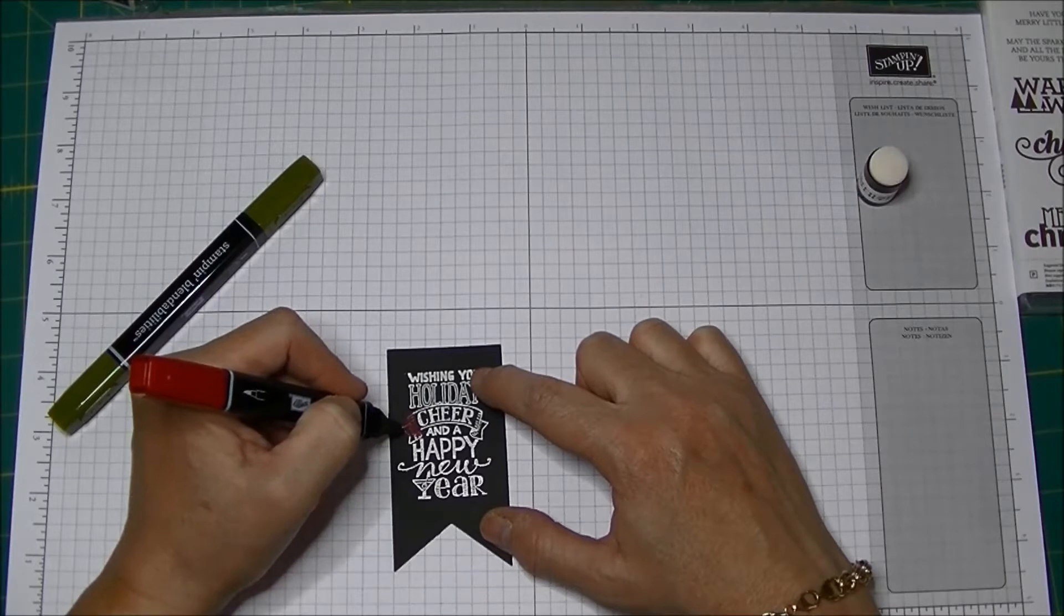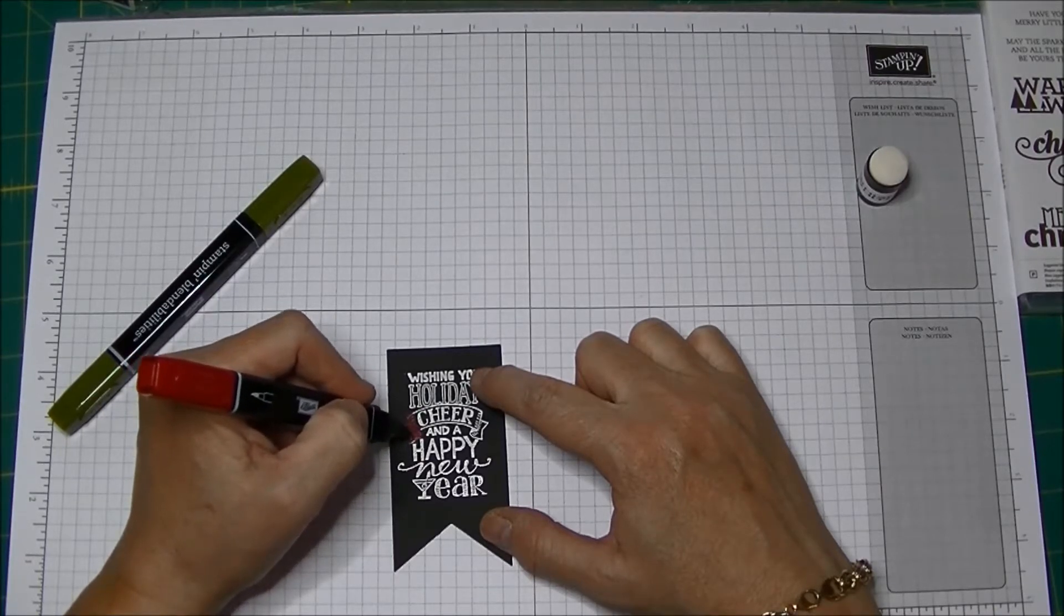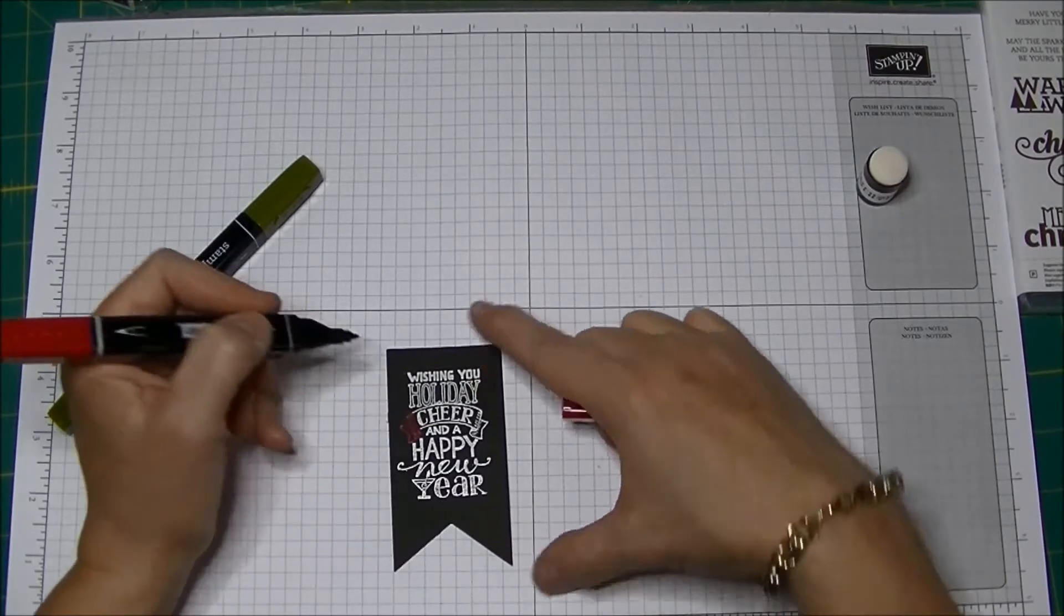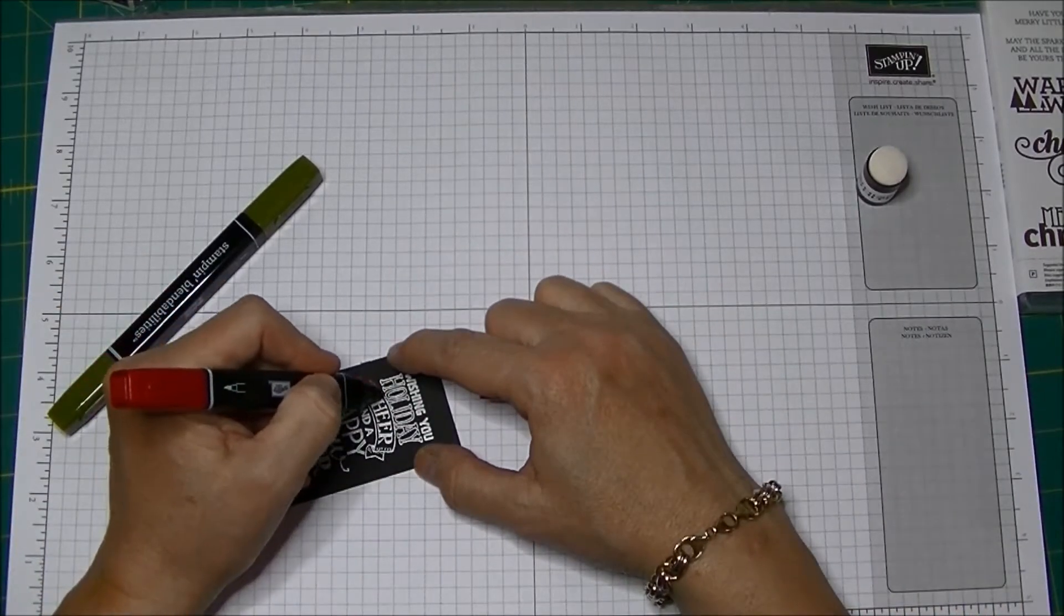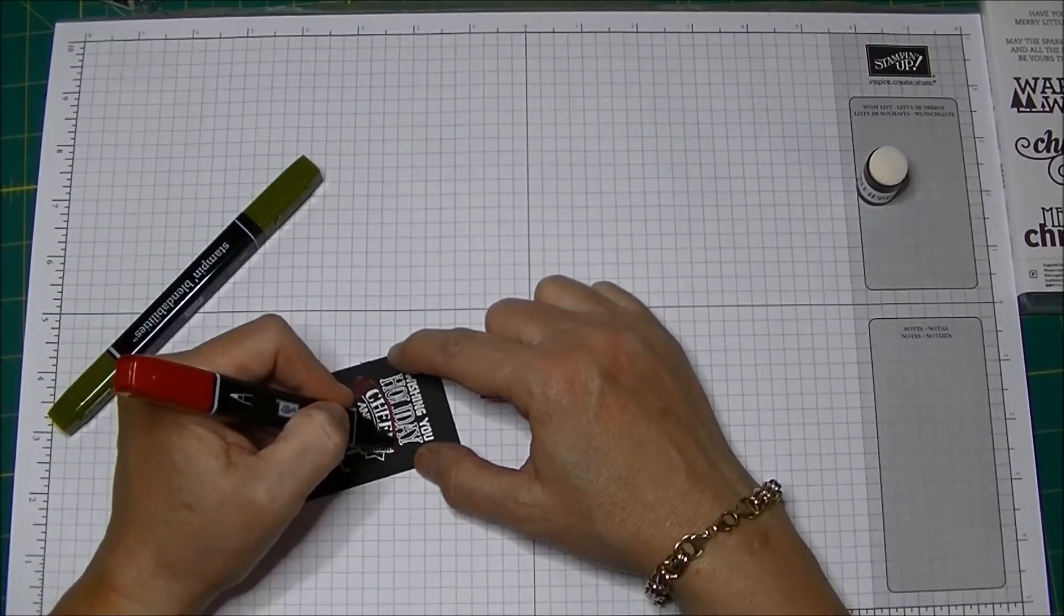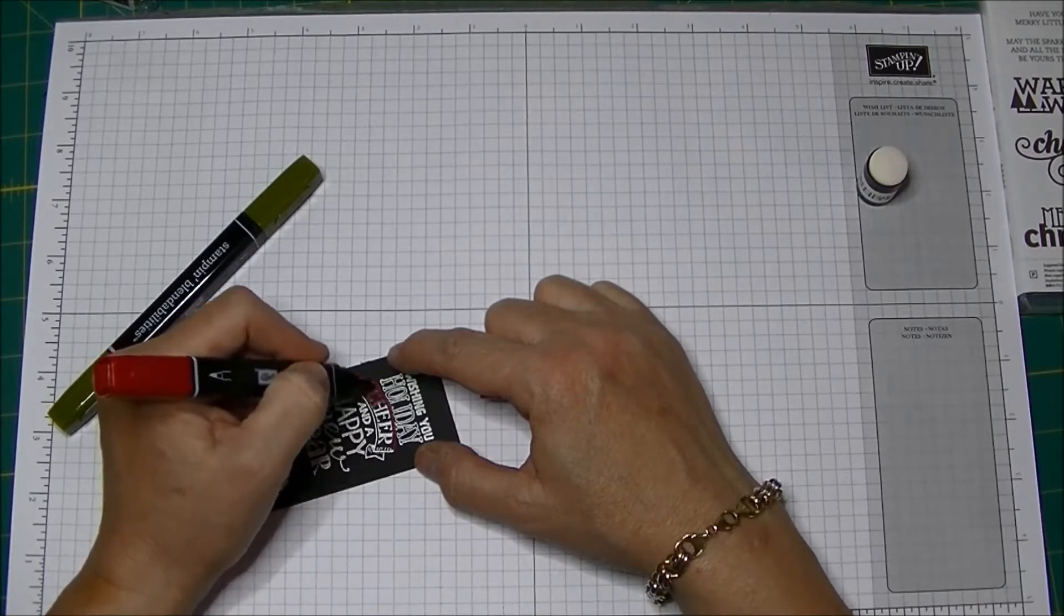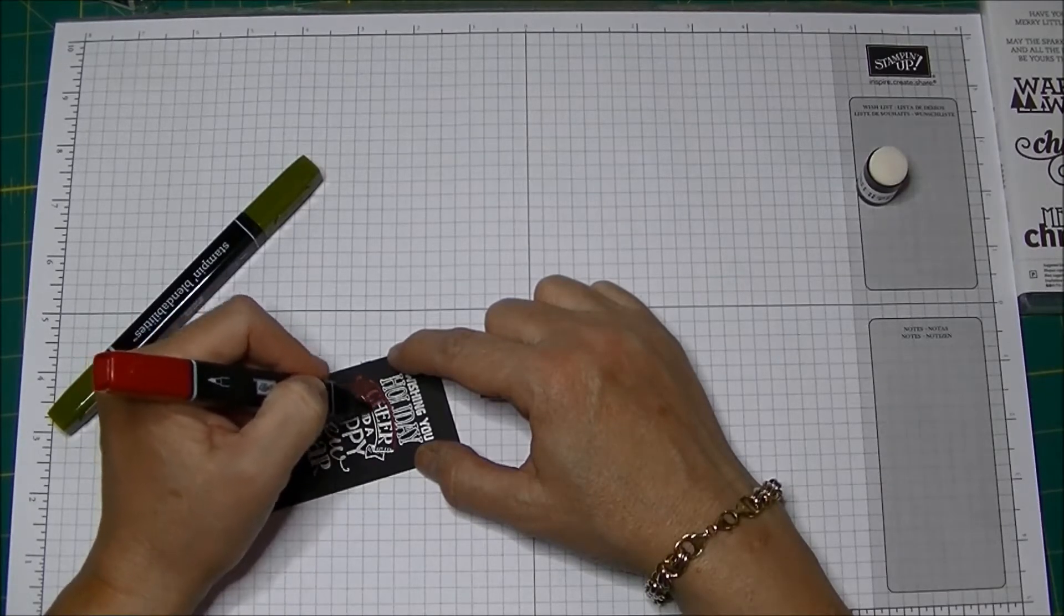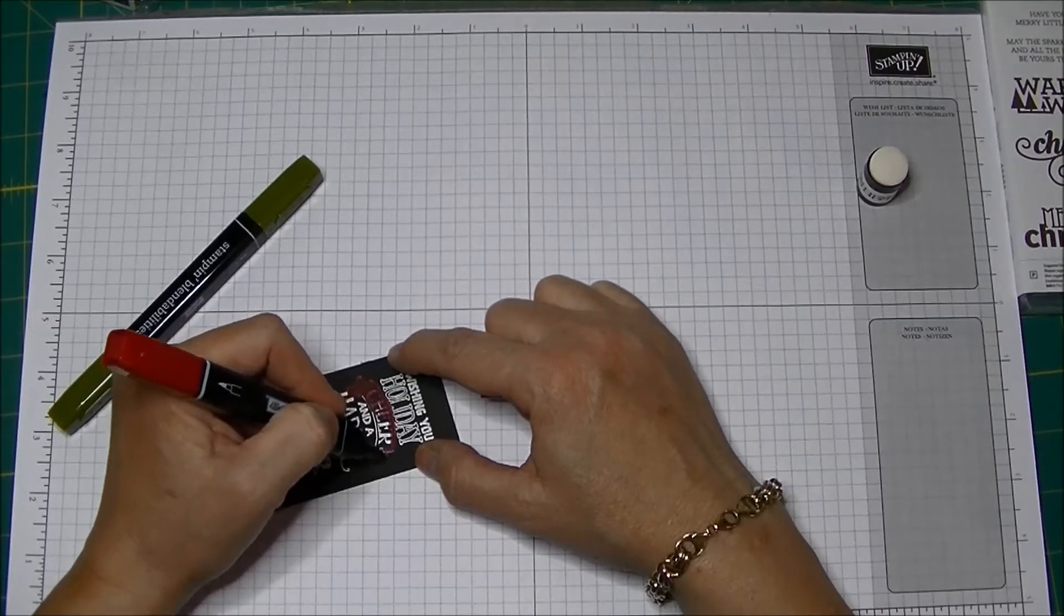It's not going to show up on the black cardstock which is the most amazing thing. So this is not a fussy technique. You just color in the parts, go right over top of the embossing. And again, don't be fussy because you won't see the ink on the black cardstock.